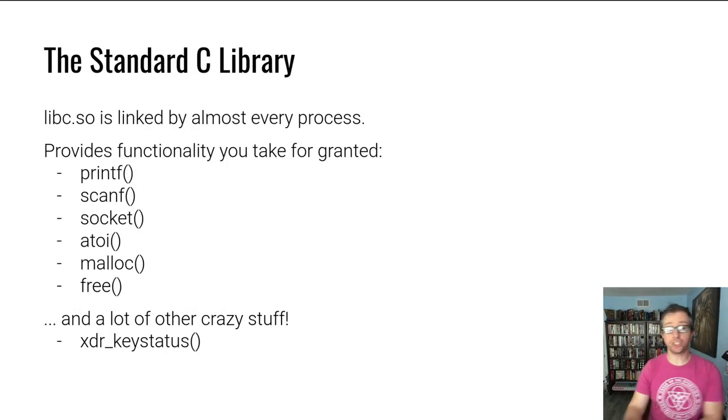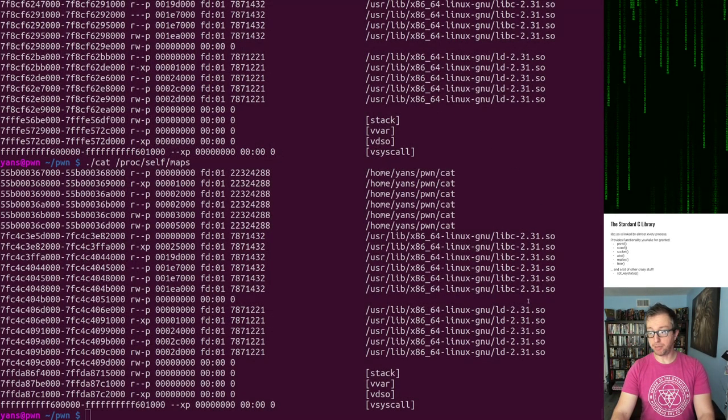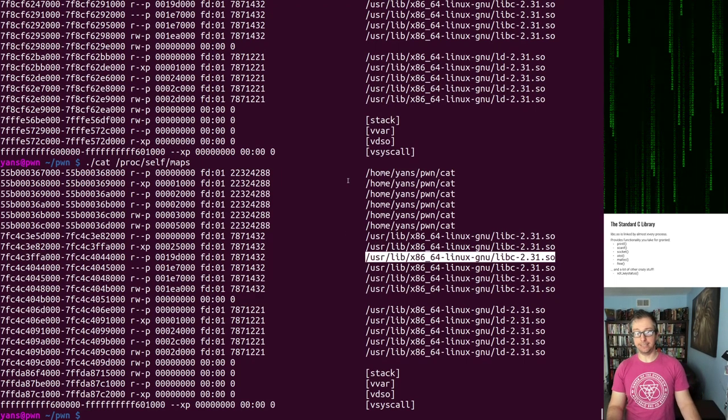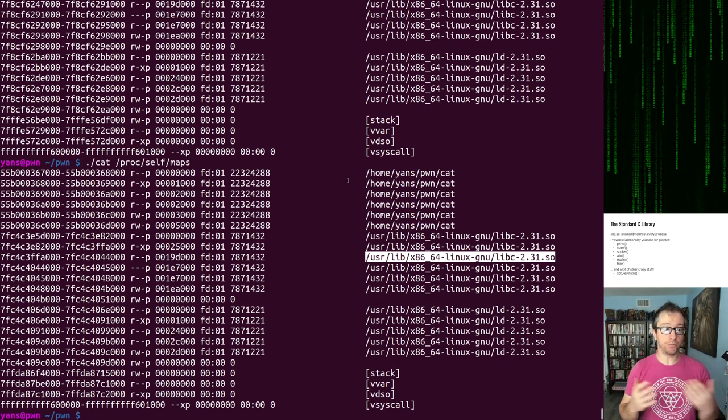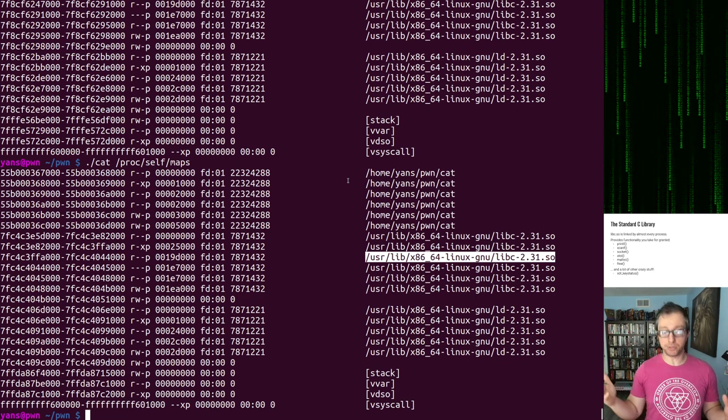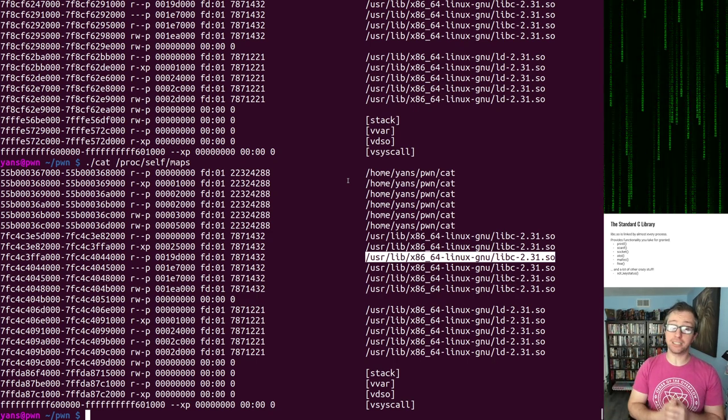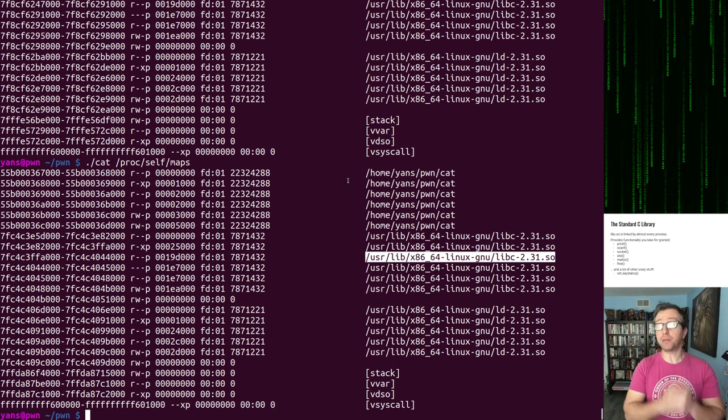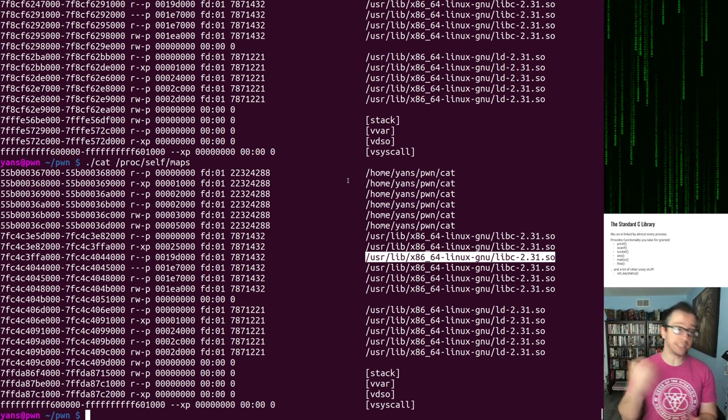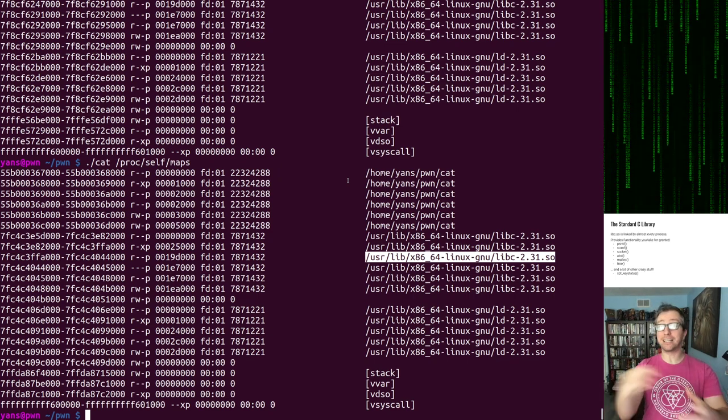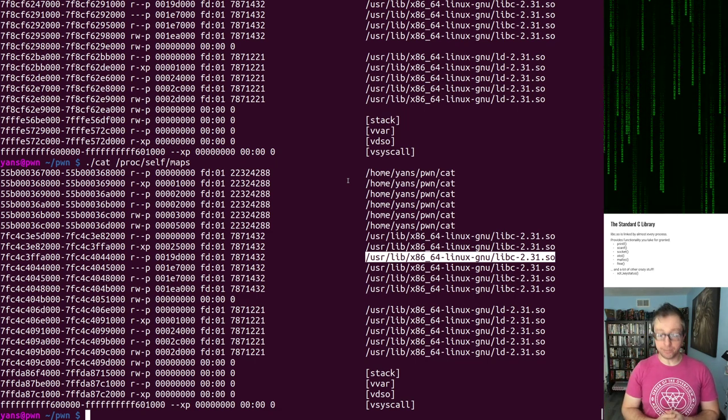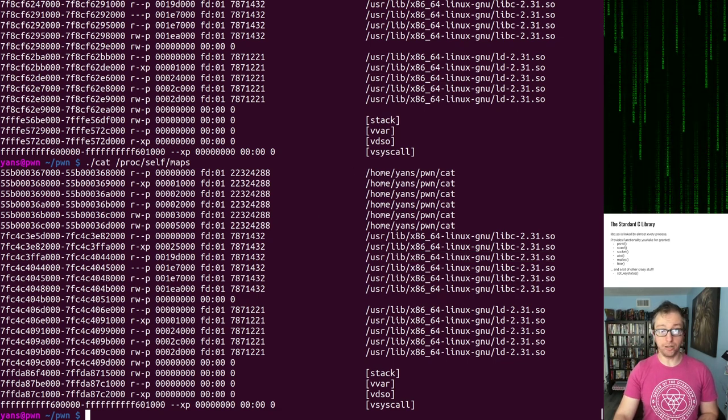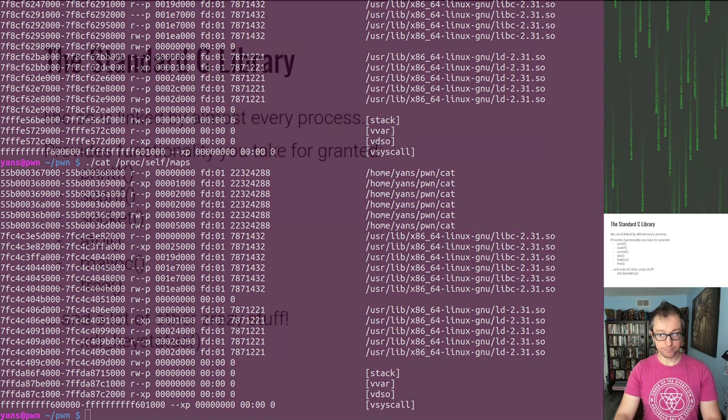I keep mentioning libc this, libc that, and we saw libc a bunch of times in, for example, the memory mappings right here. What the hell is libc? Libc is a library full of helper functions that is used by almost every program or linked by almost every program. It gets loaded as a result of being linked by almost every program into almost every process. And there's a bunch of functionality that you take for granted. If you've used printf in C, that's in libc, scanf, malloc and free, that whole allocator library is a sub component of libc. And a lot of crazy stuff that you likely haven't seen. Libc has a lot of things. It's the most common library seen on Linux at least.